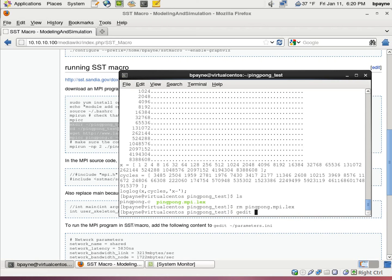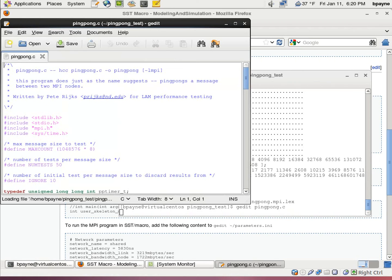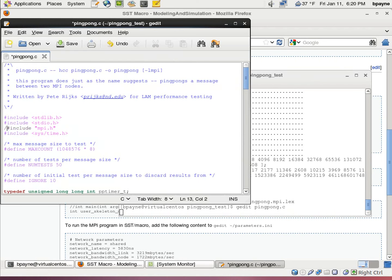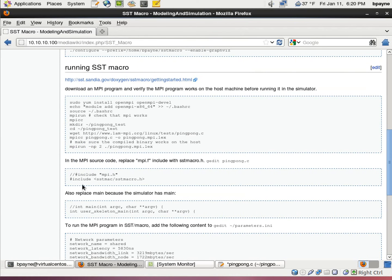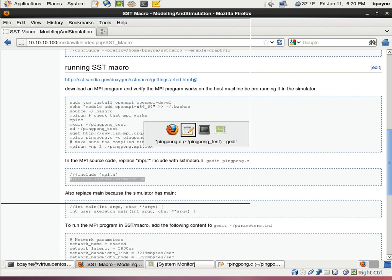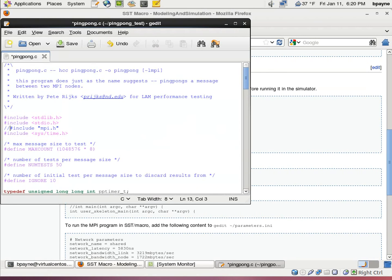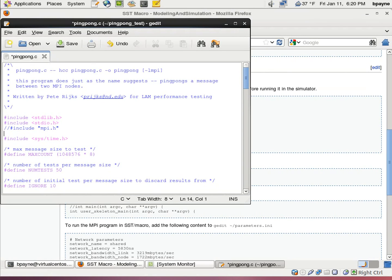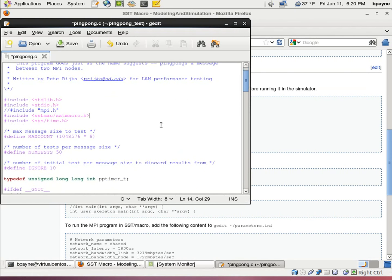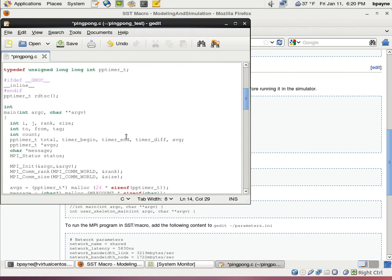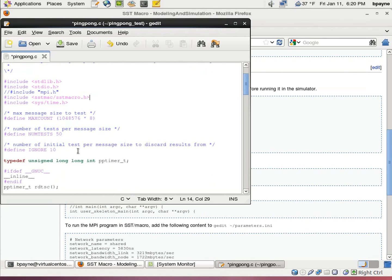So we're not going to be using that binary anymore. Just to decrease confusion, I'm going to remove it. And then we're going to edit the source code. I'm going to open up ping pong.c. The first thing we need to do is comment out this MPI header file and replace it with one of our own. So we're going to replace it with the SST macro version. What this does is it allows us to use those same MPI commands like MPI com rank and MPI init. We're just overwriting those. We're using the SST macro version.